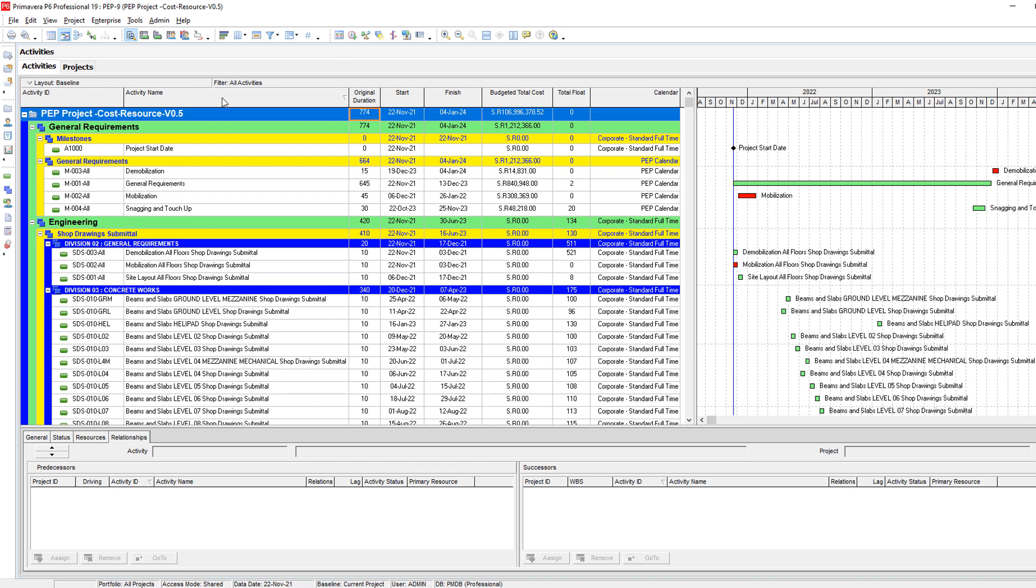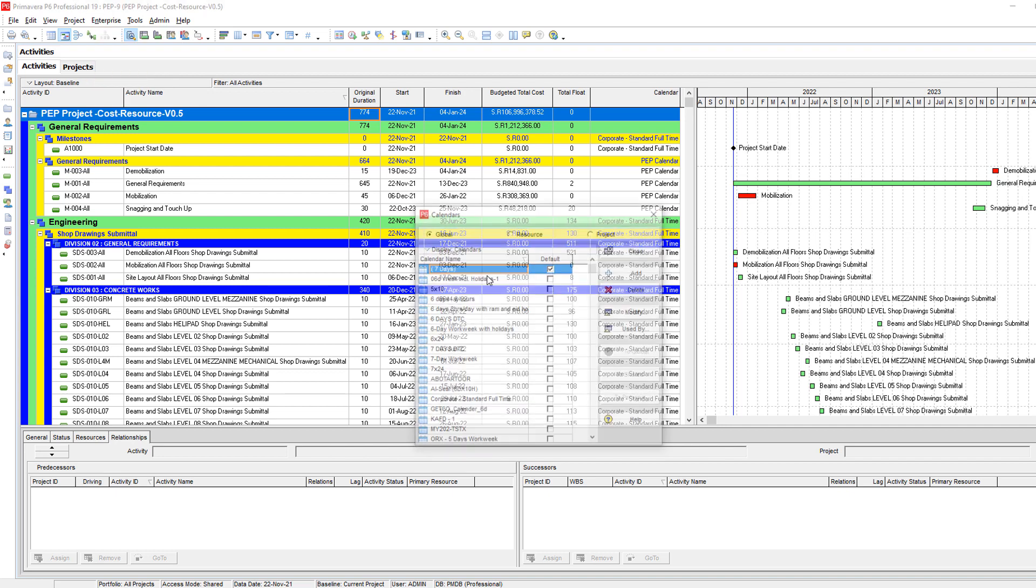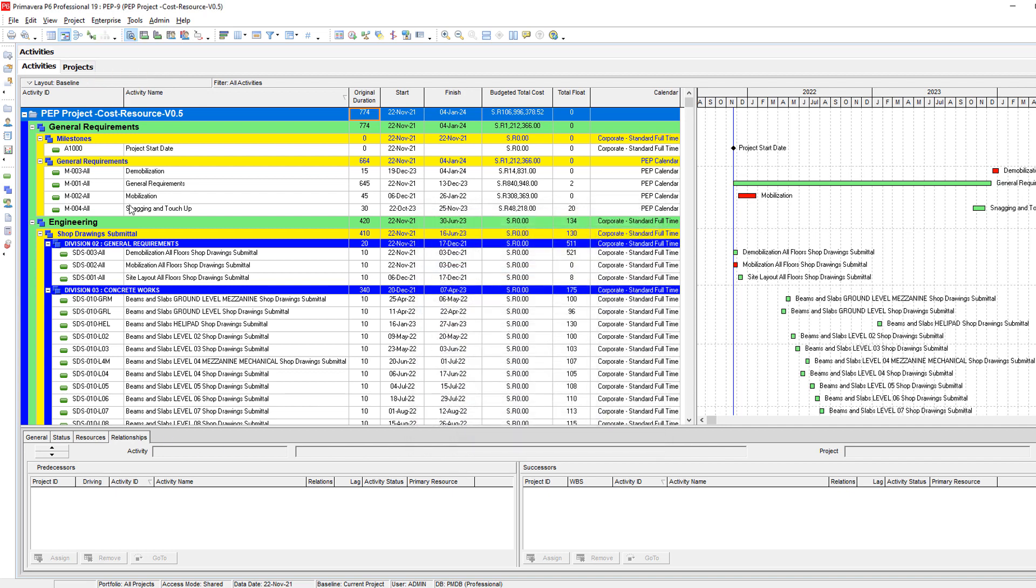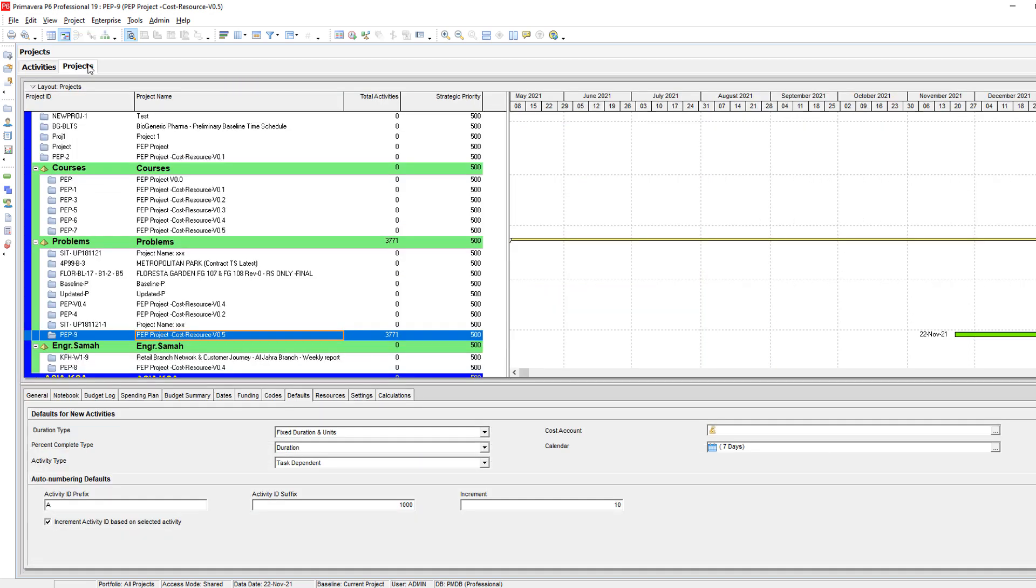The only way to change it is to do these two checks again. Go to your calendars, be sure that your default calendar is 7 days, and then go to your projects and select the project you have. Go to the default tab, and be sure that the calendar default is 7 days. I hope you enjoyed this one. See you in the next lesson.